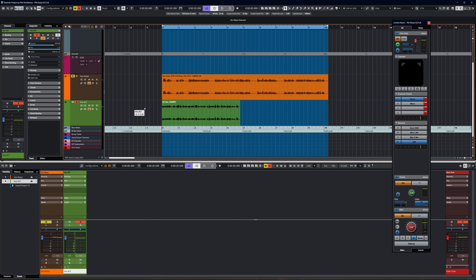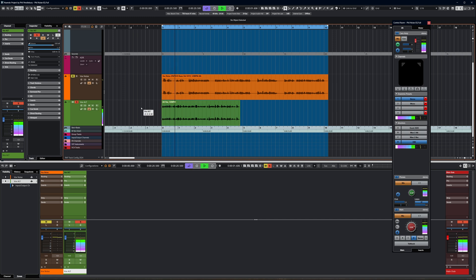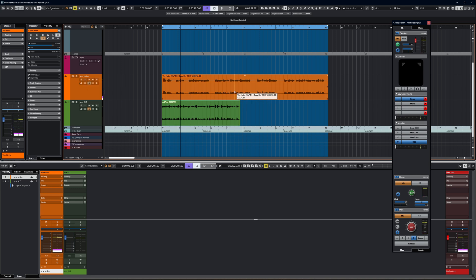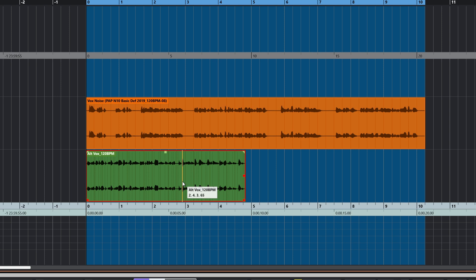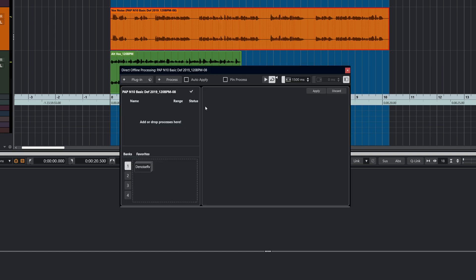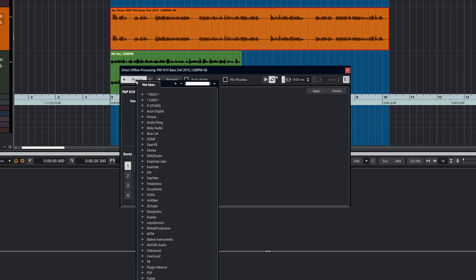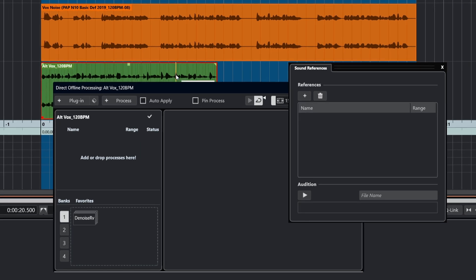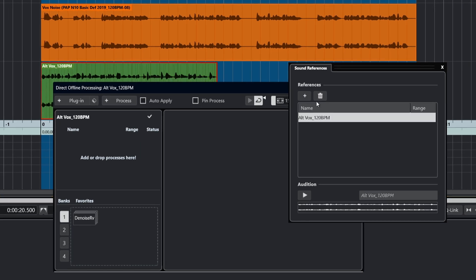We've had a listen to that clip. Now, to add a reference, we can either use the little E button here, select the reference track — which is the green one — and add it. So that's one way of doing it.